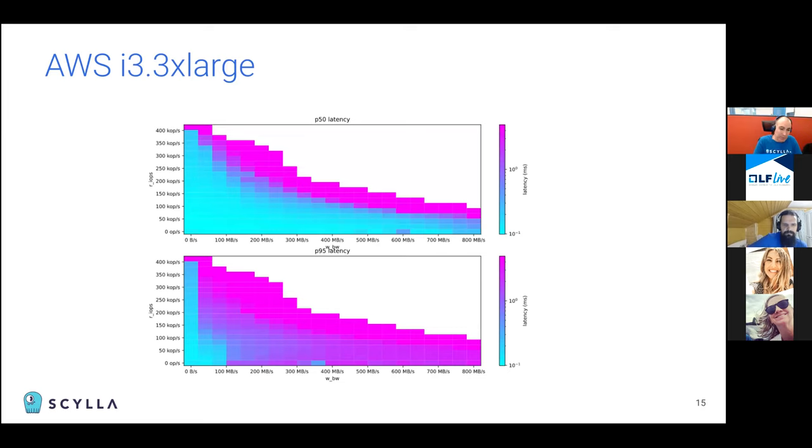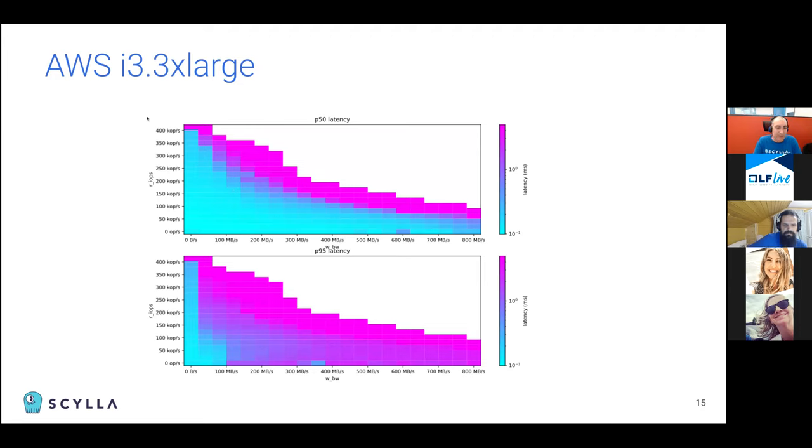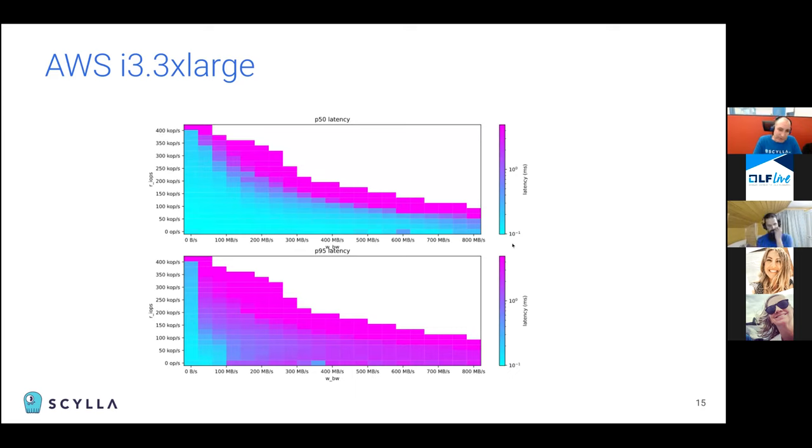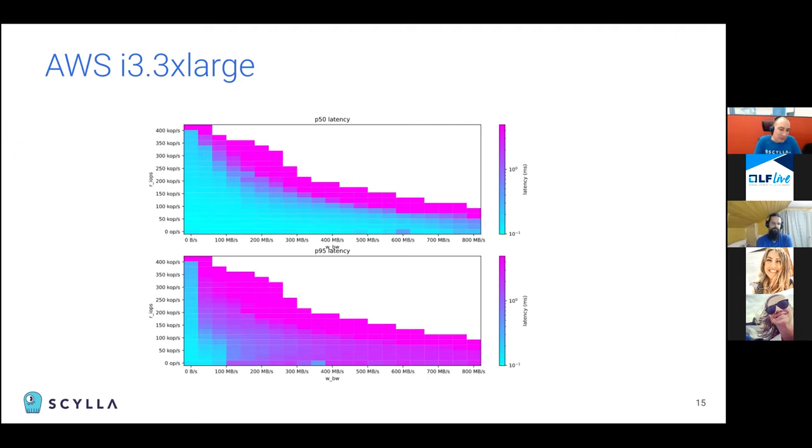So let's look at yet another instance type. This is the i3.3xlarge instance. I think it's 2xlarge. And this is a much older instance. So the disks are not as good. And you can see that even the 50th percentile gives not so good results near this diagonal line and the 95th percentile is pretty bad. Maybe the disks themselves are also older which reduces their performance. It's hard to say because we don't have access to those metrics.